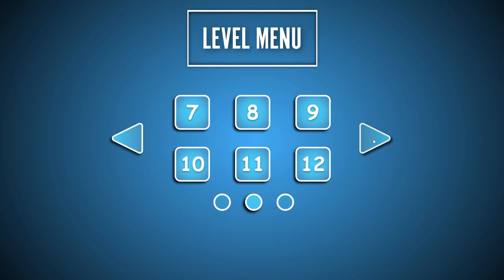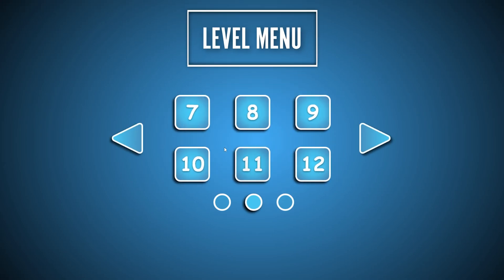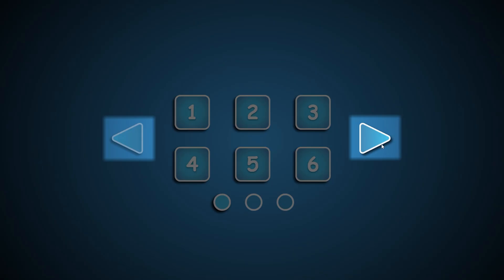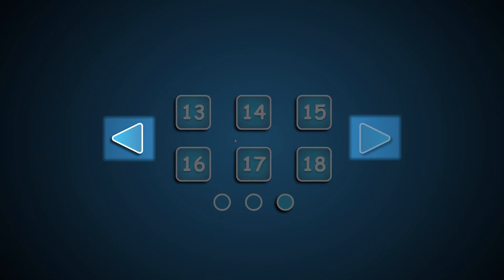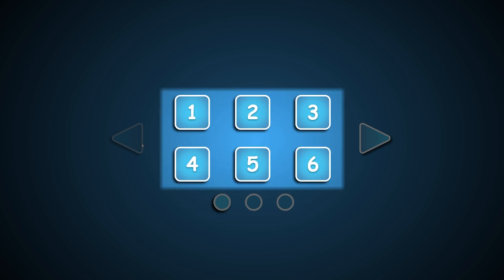Hi dear friends, welcome back to Re-Hope Games. In this Unity tutorial, we are gonna make a level menu. In this video, you will learn how to create navigation buttons and a navigation bar.